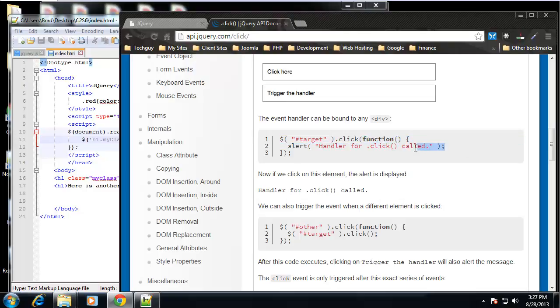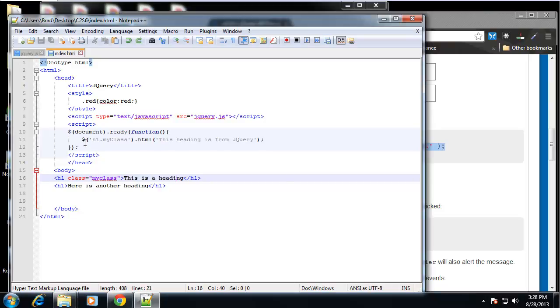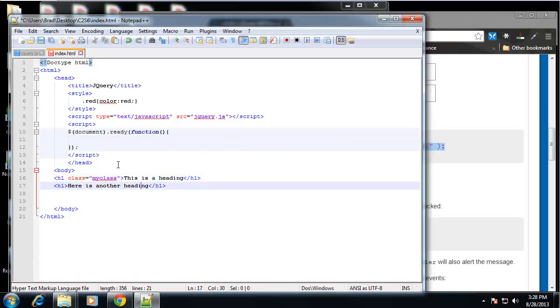And then in that function is what we want to do when it's clicked. So what I'm going to do here is just clear everything out. I'm going to leave the document dot ready.